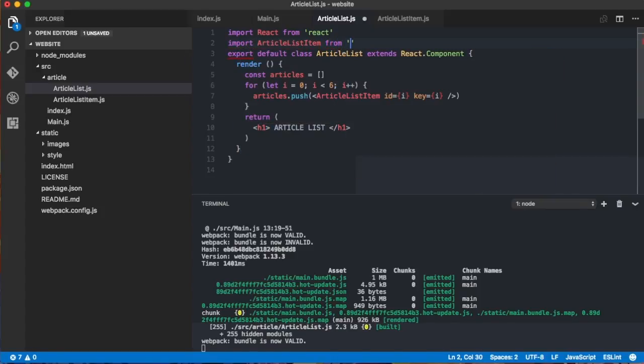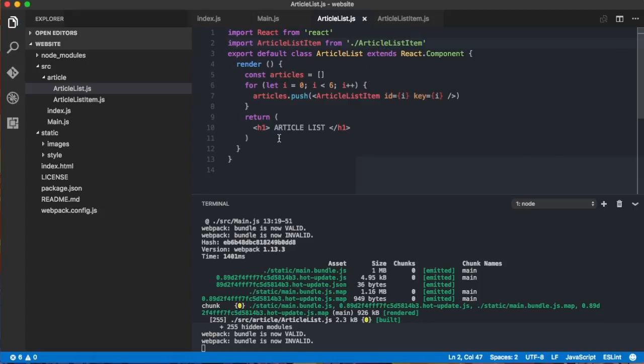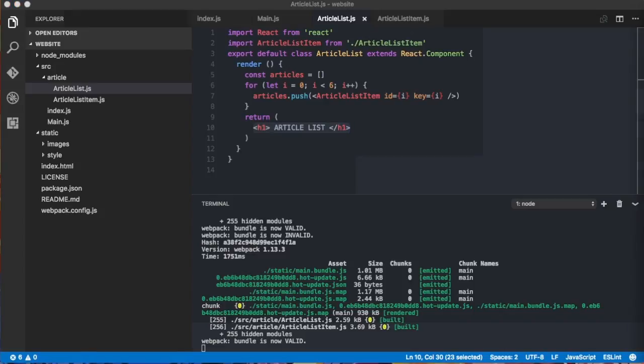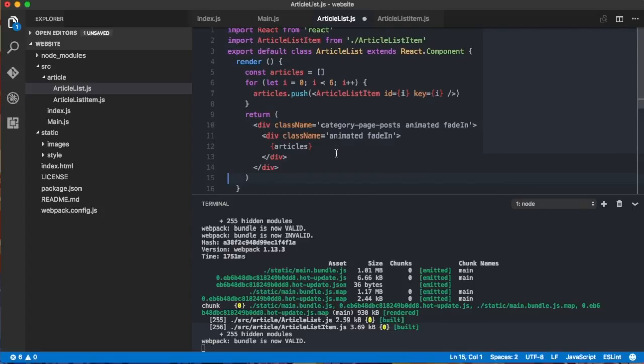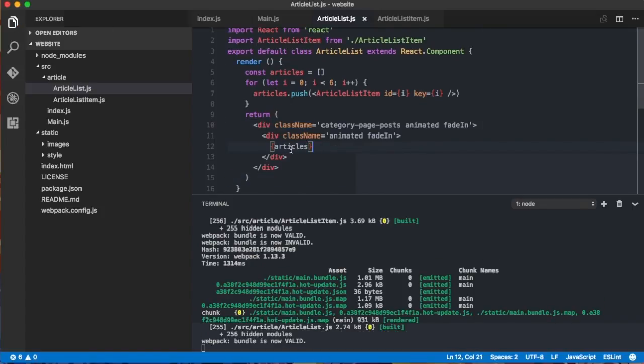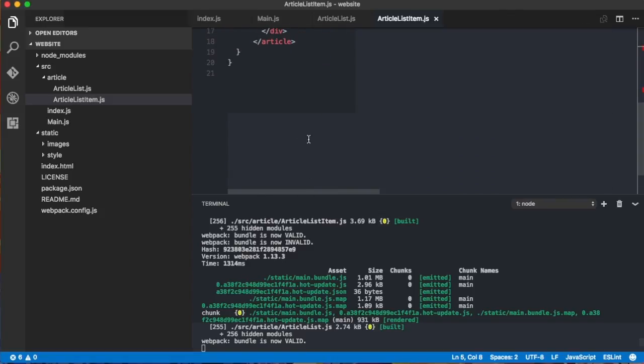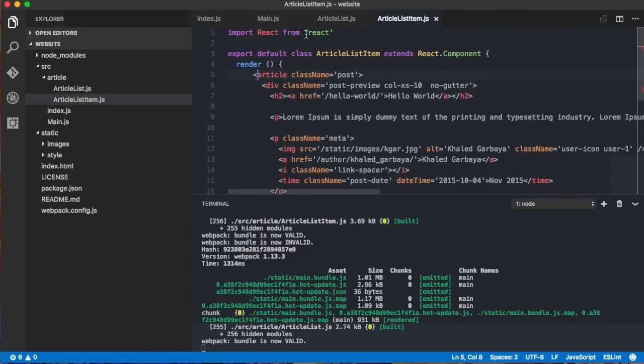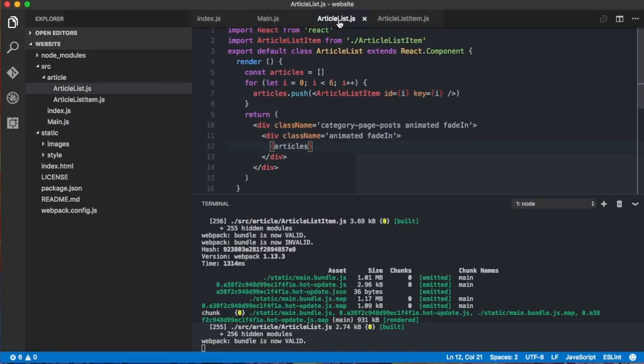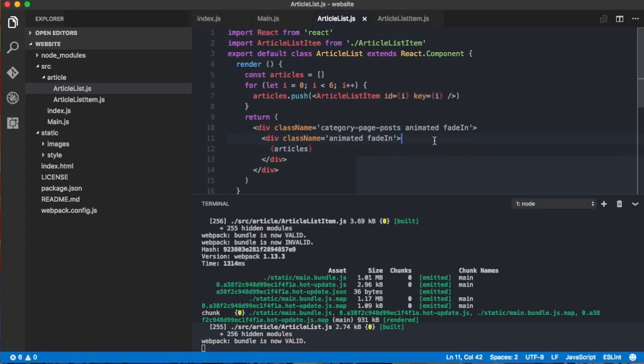So here I'm not importing article list item so let's do that from article list item and then we hit save. And also here now I'll be pasting some other HTML for convenience. So here it's like a basic container that will contain the list and then in main here since we have the article list hopefully it will show up.